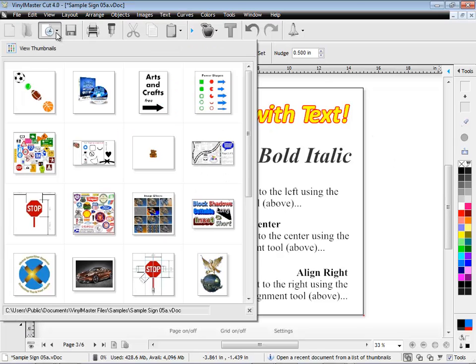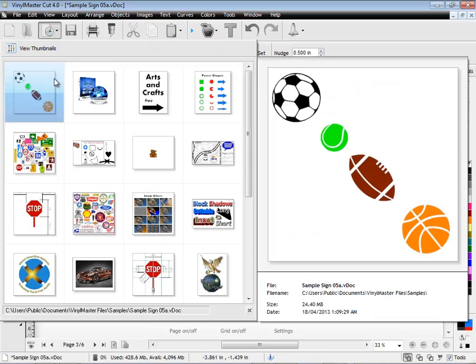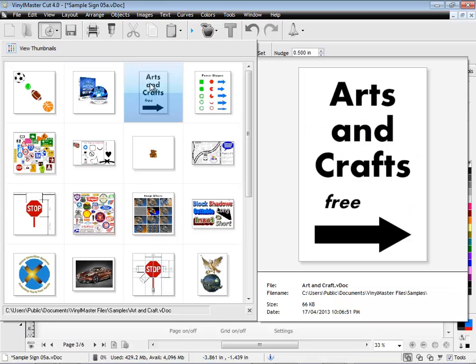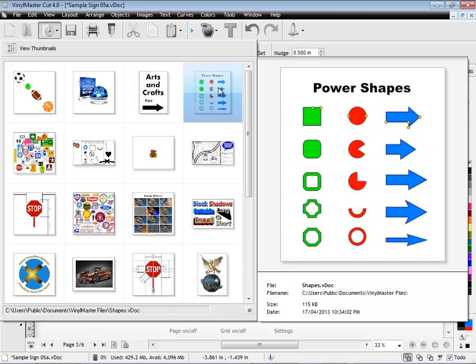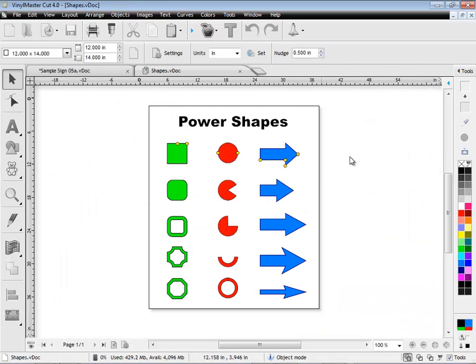The large thumbnail preview of your recent jobs is just another great feature of VinylMaster. You can see all your artwork in a visual list along with its name and location.